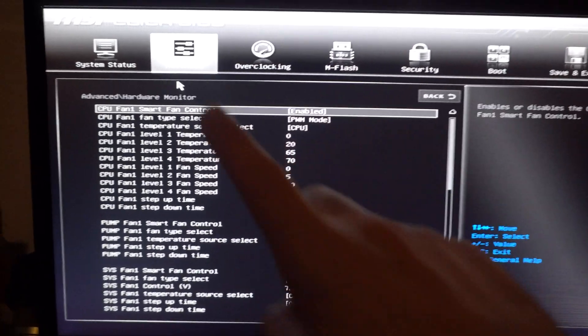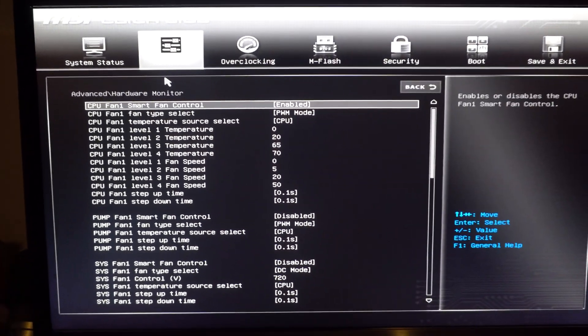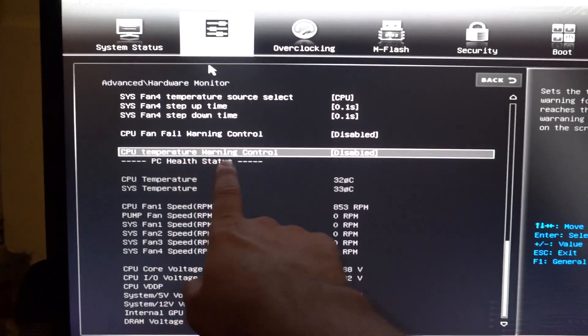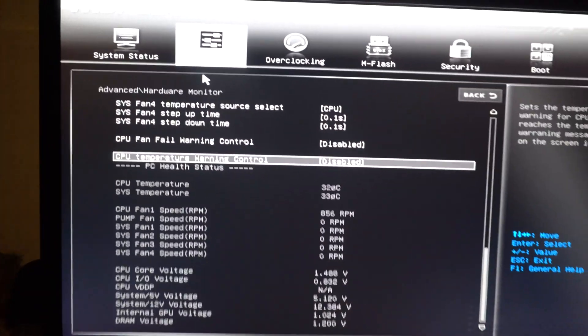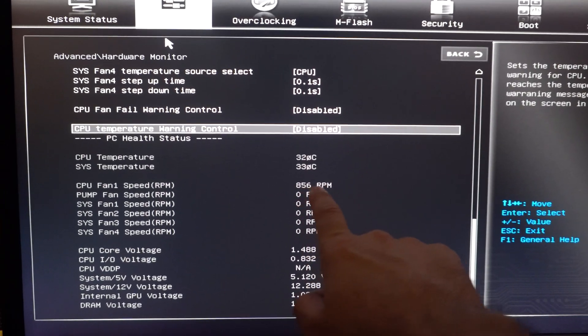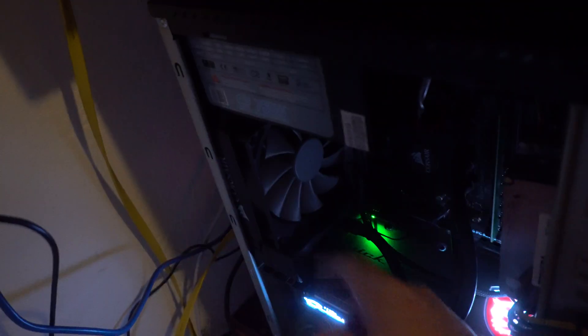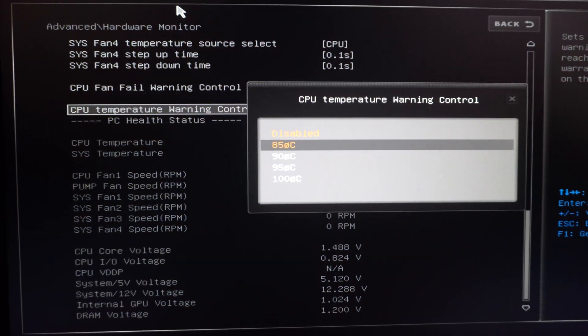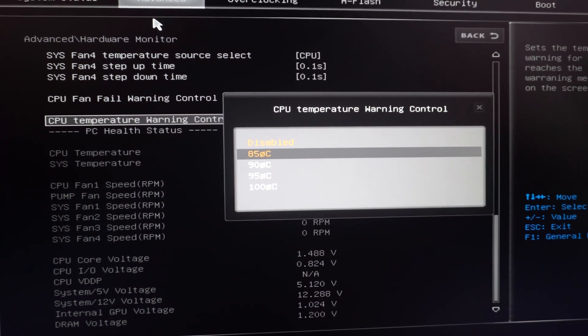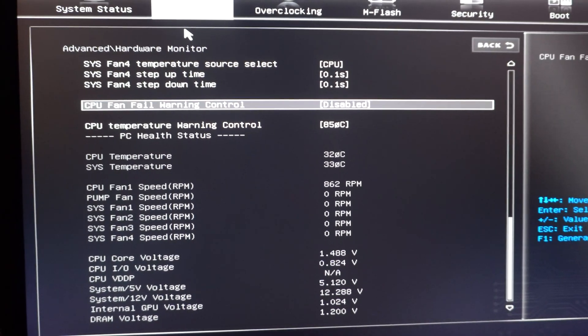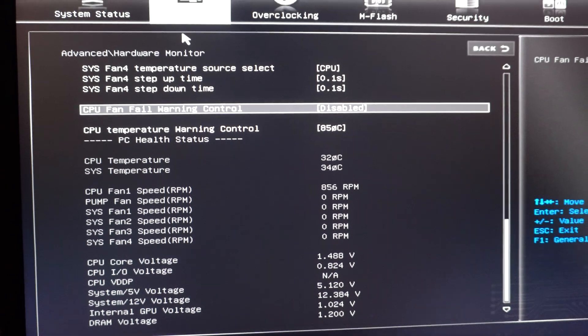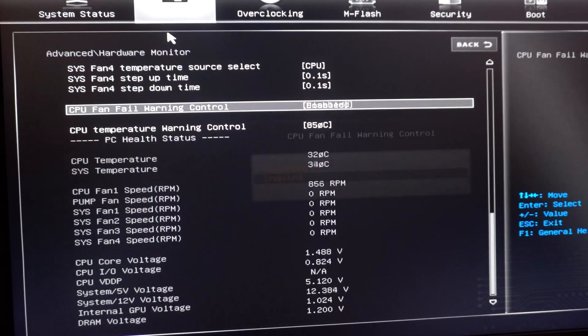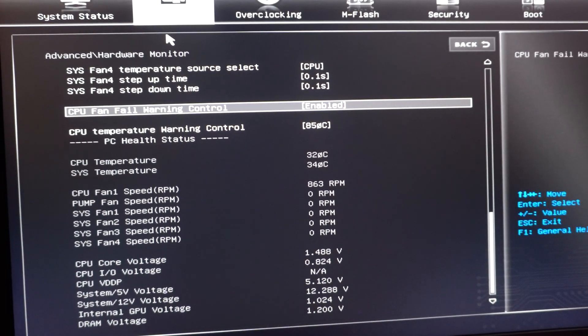And also here on the advanced tab. If you go up. You have the CPU temperature warning control. So the fan is still spinning. It did not stop. So let's enable that one at 85 degrees. There should be a warning. CPU fan fail warning. Let's enable that one also.